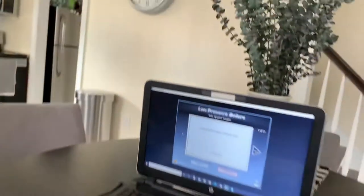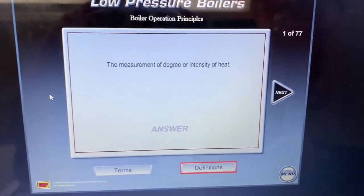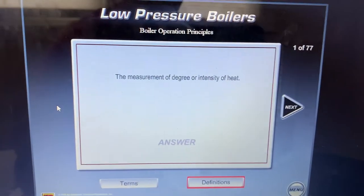Hello everybody, my name is Rudolfo and I'm studying for my next level license in the boiler industry. Today I want to do something different with you guys. I'm going to use a CD-ROM that came with the book I'm reading right now and show you guys some quizzes, and we are going to do it together.